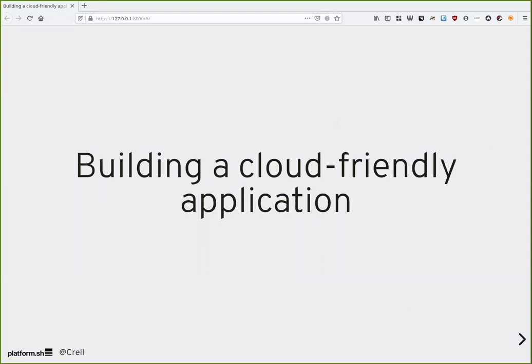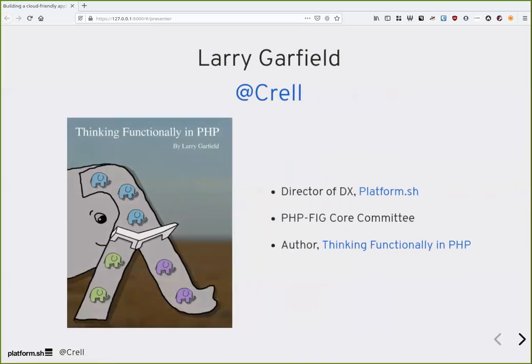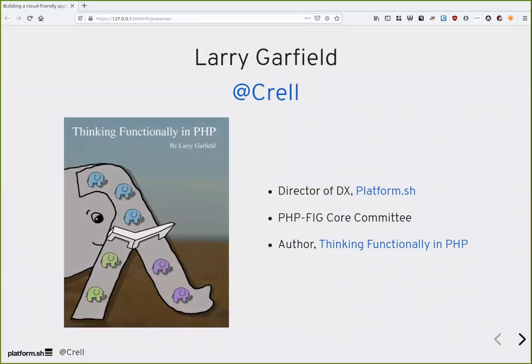Welcome. We're going to talk today about building a cloud-friendly application as part of the Platform.sh webinar series. My name is Larry Garfield.